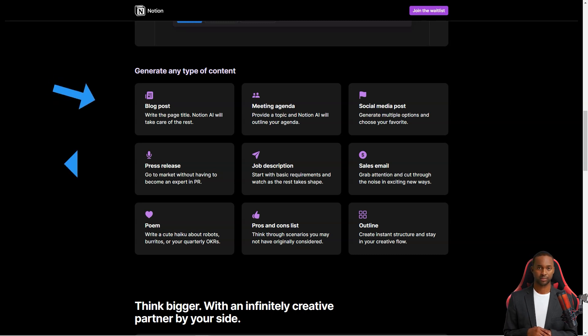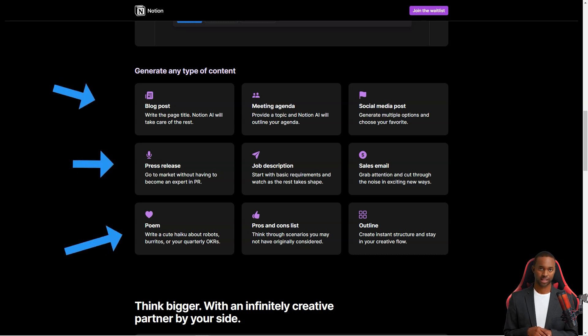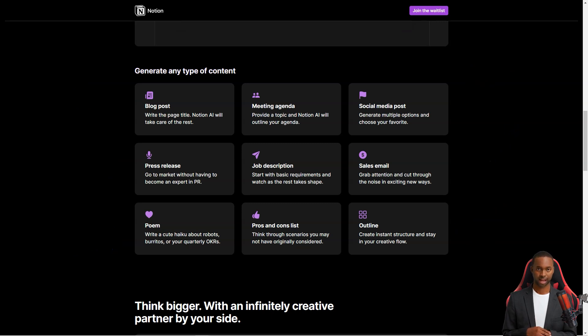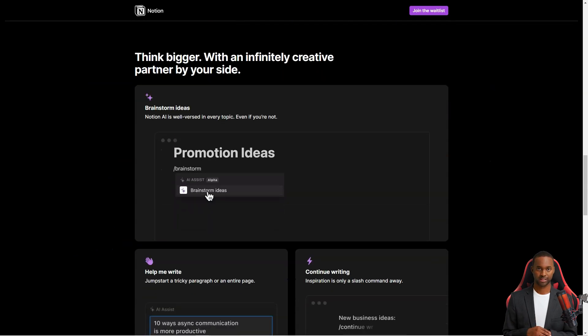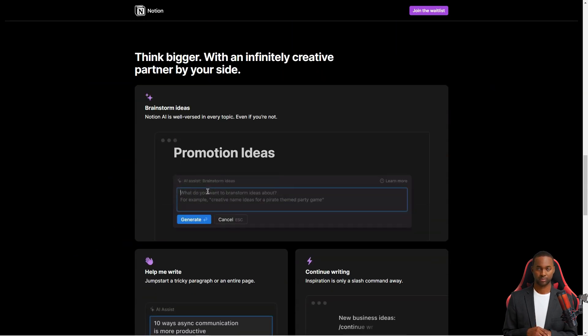There's a template for everything, from writing articles to planning a product launch to scheduling an event. And if you can't find a template that works for you, you can always create your own from scratch.